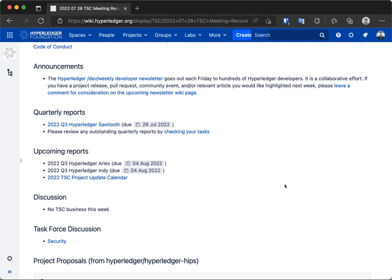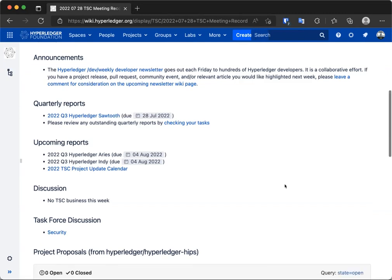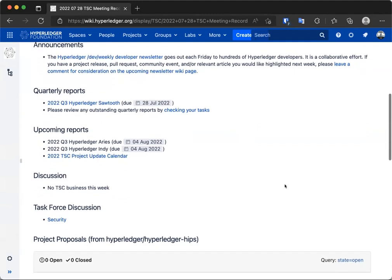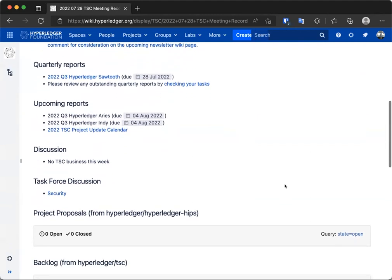I know a lot of us haven't had the opportunity to review that yet, since it did just come in yesterday. Please take the opportunity to review that. I will leave it on the meeting agenda for next week. Next week, we have coming due the Hyperledger Aries and the Hyperledger Indy reports. If you know anybody in those projects, please feel free to remind them. As far as I know, we don't have any TSE business to discuss this week. But does anybody have anything that we should be bringing up to discuss?